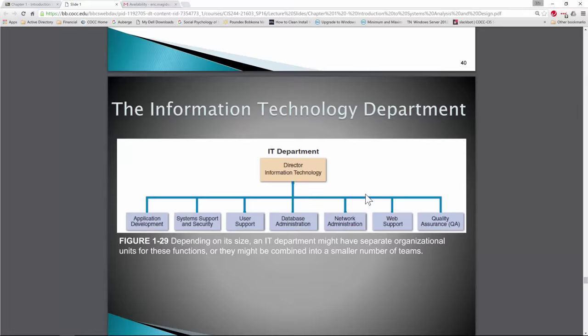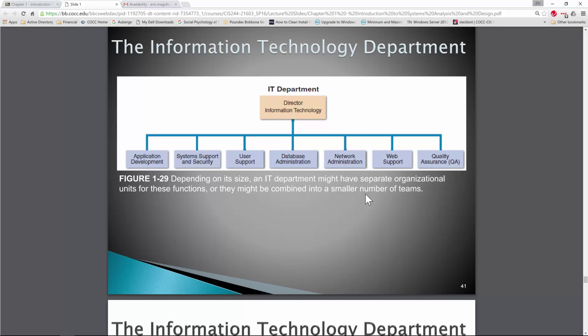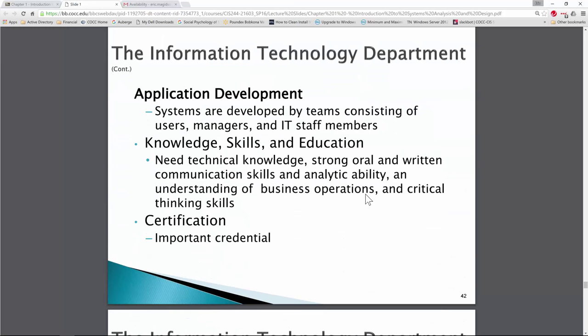The IT department of a medium to large size company will have dedicated application development staff, system support and security staff, user support, database administration, network administration, web support, and quality assurance. You may find yourself working for a company where you are the application developer or project manager and you're outsourcing application development, database administration, and network and security functions. The idea of an IT analyst has changed — the job is forever evolving around the technology used to implement new systems.